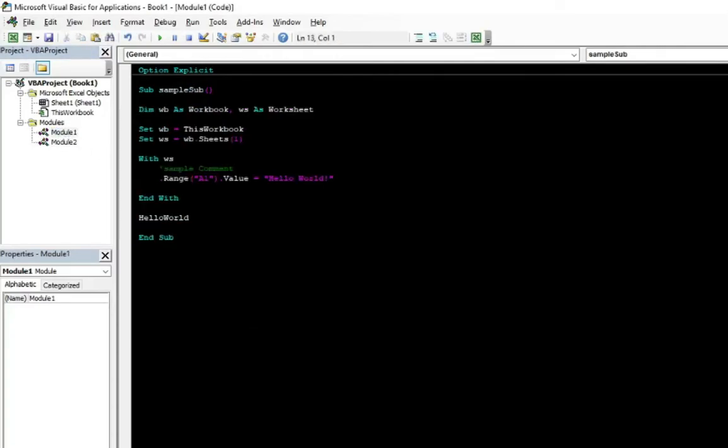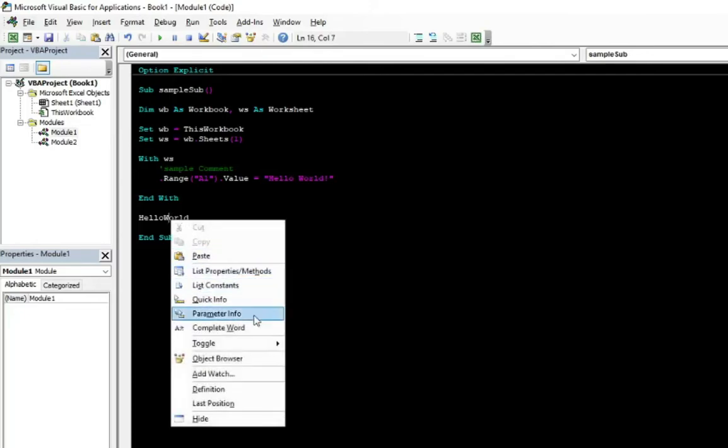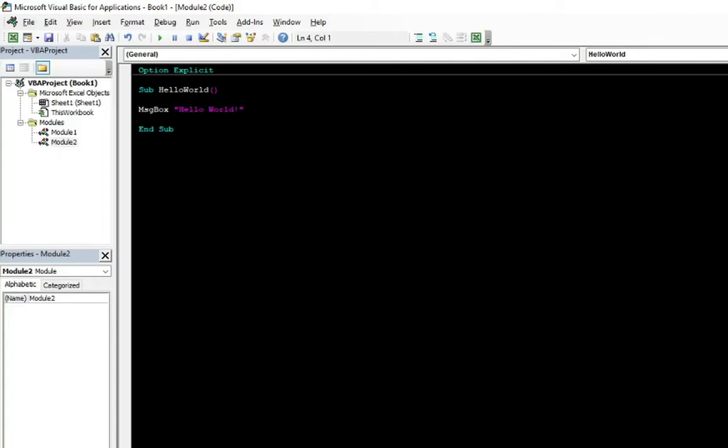You can just click on the hello world. I mean, right click and go to the definition. It just moves to the hello world sub.